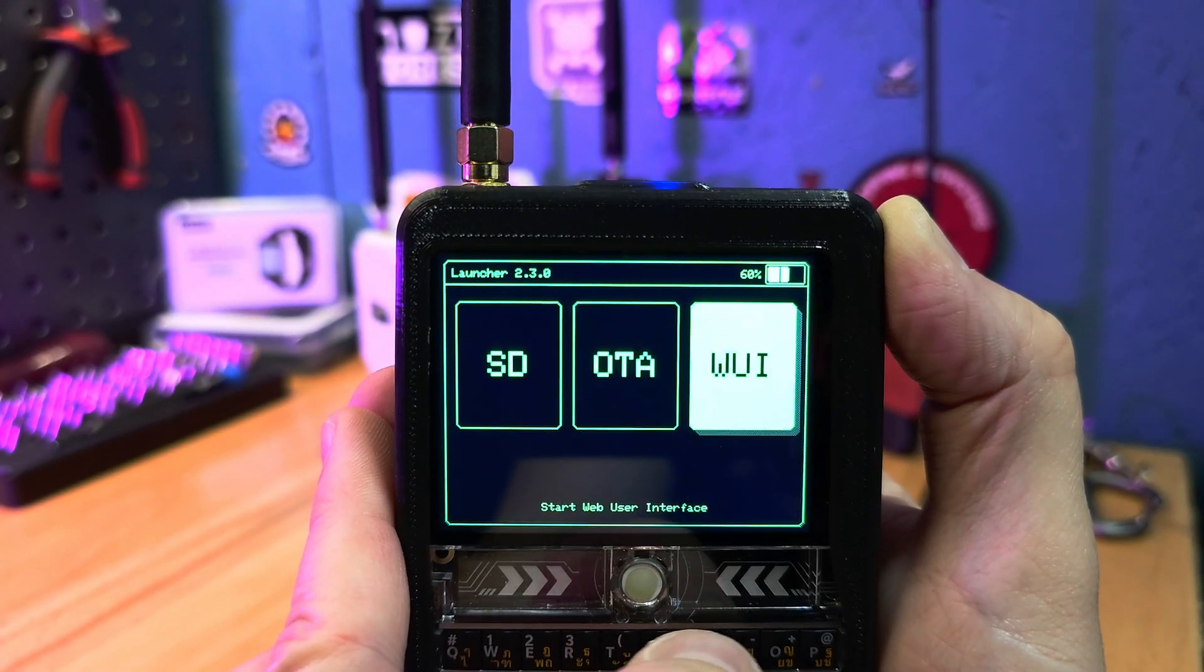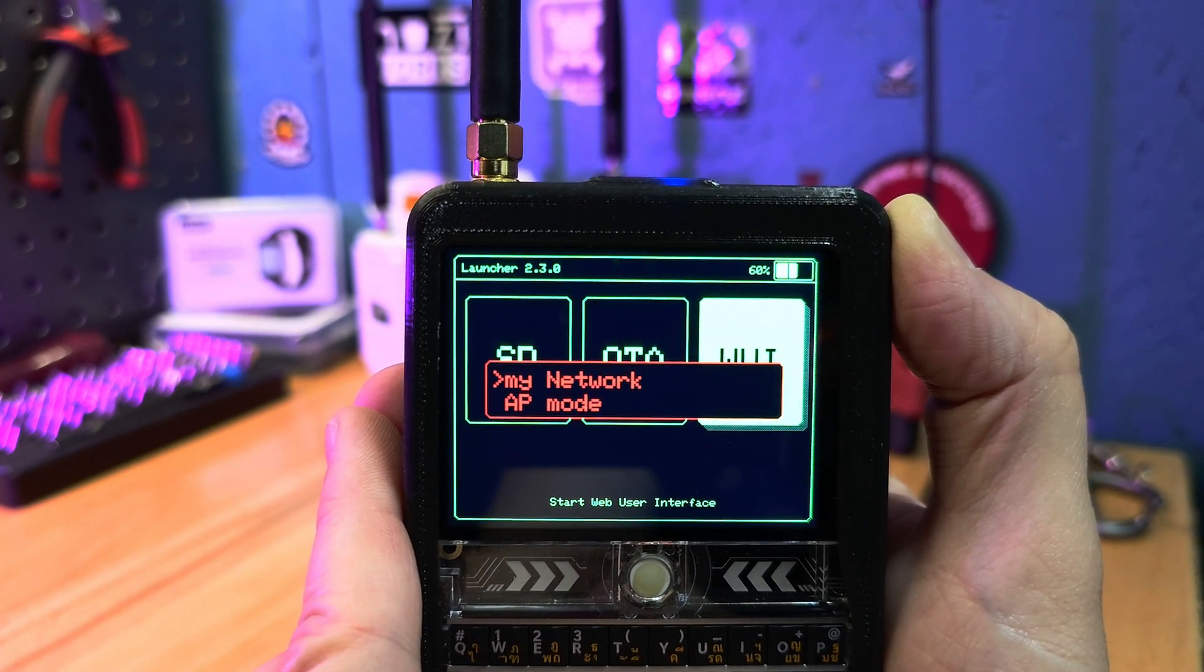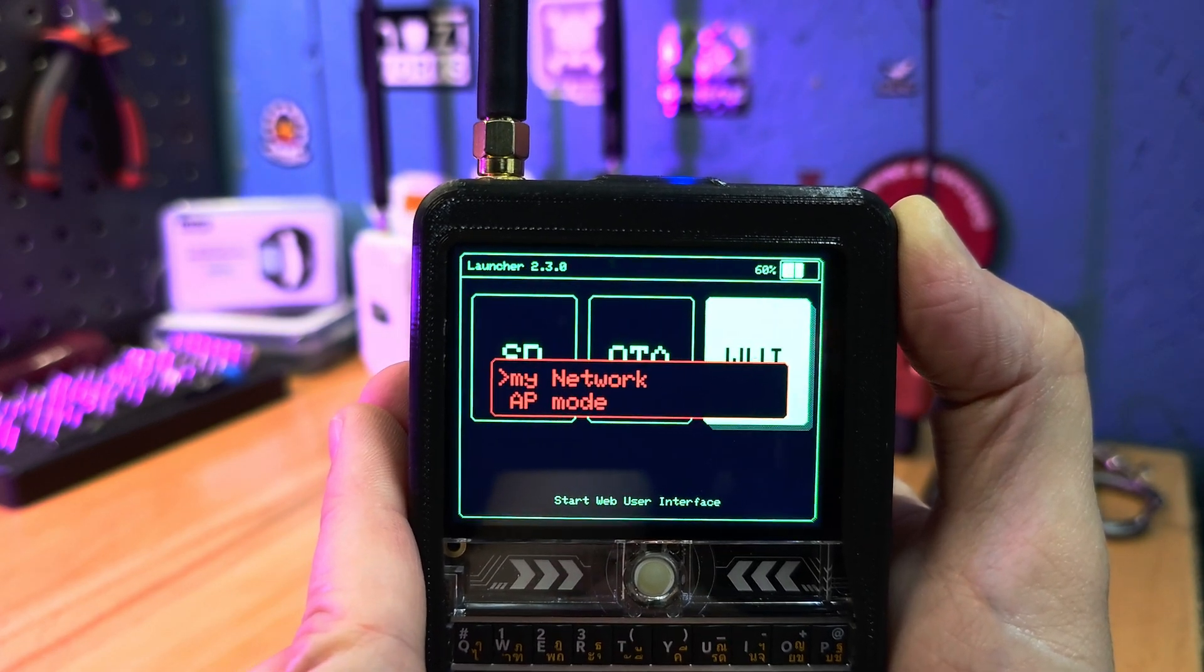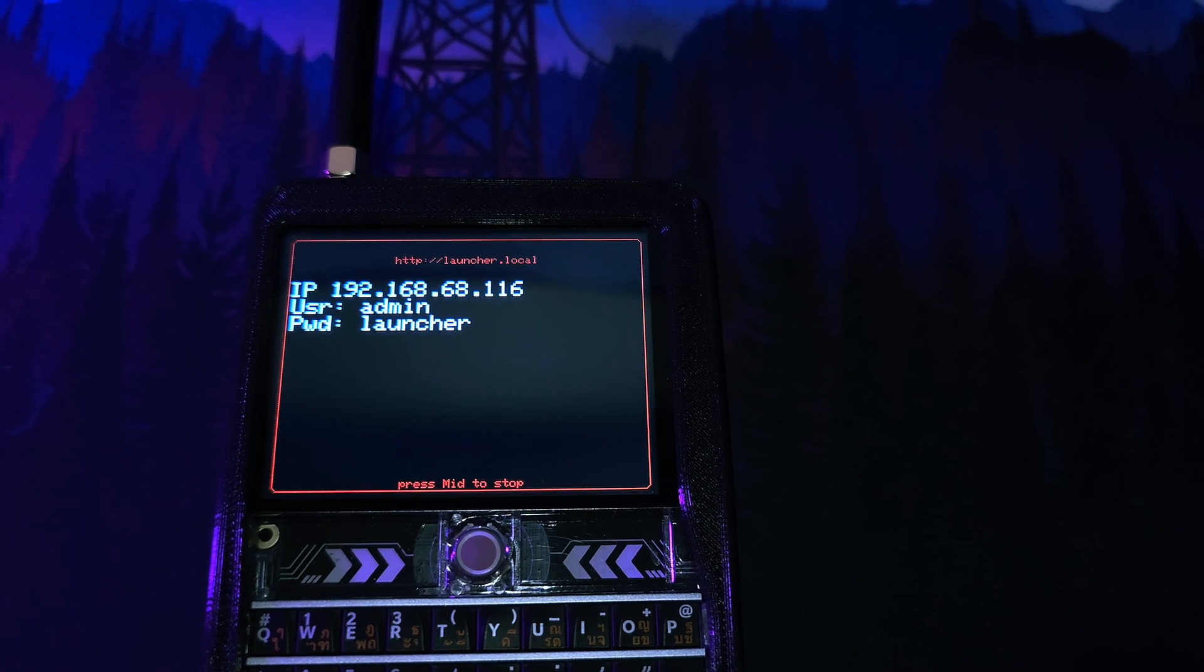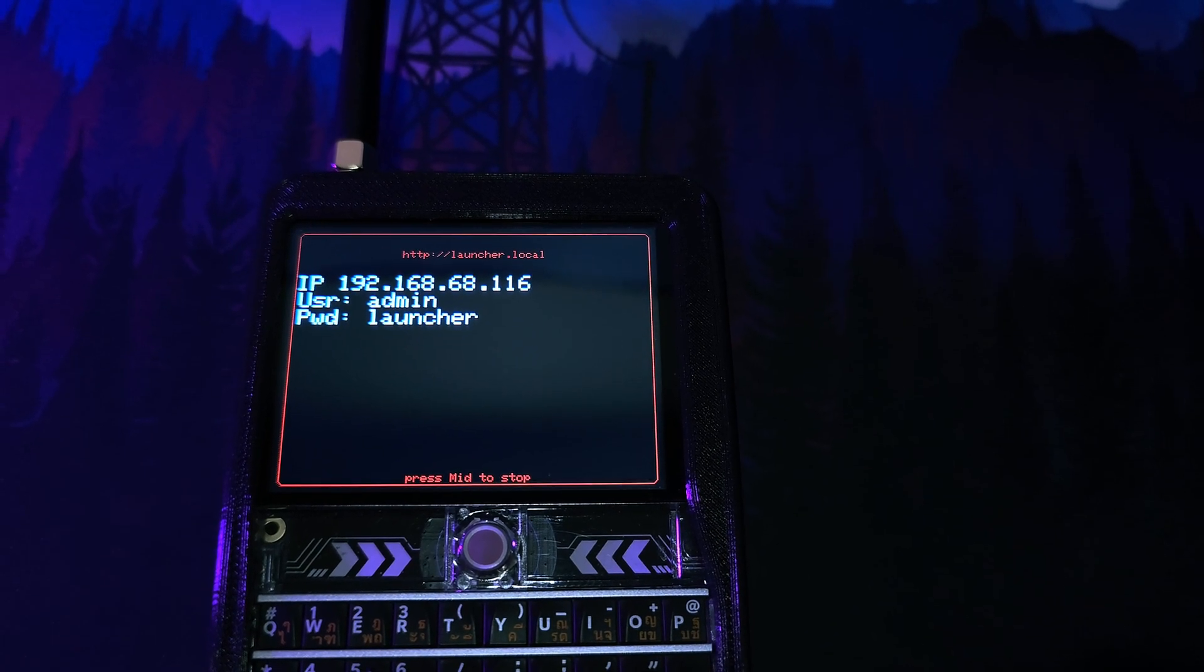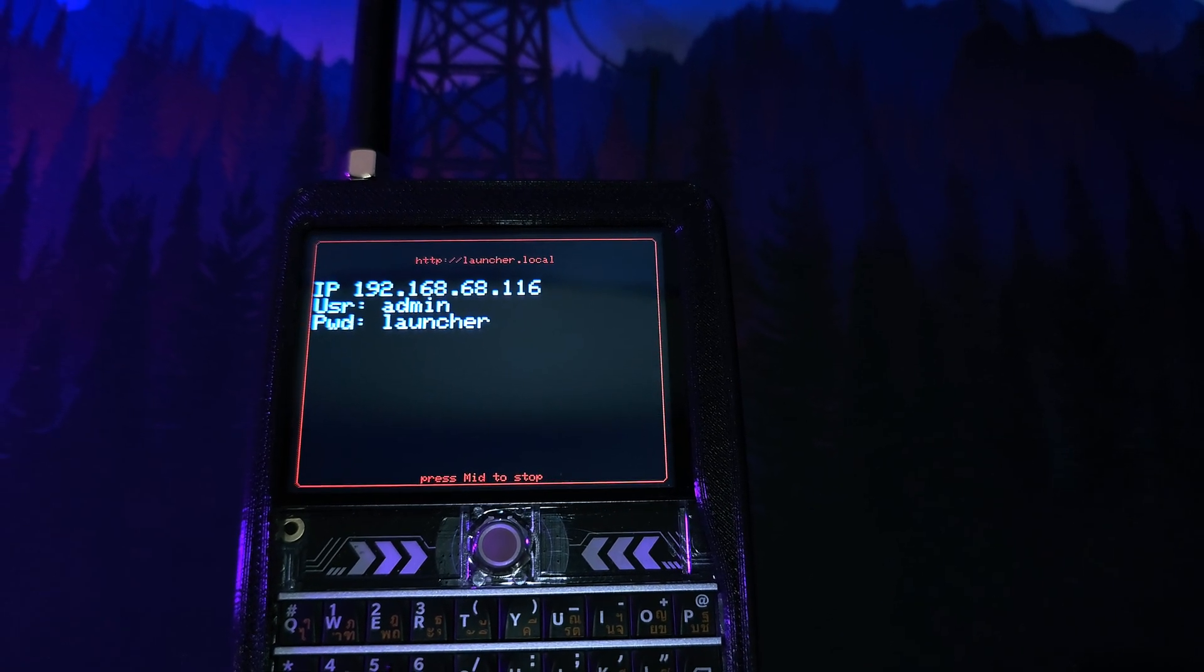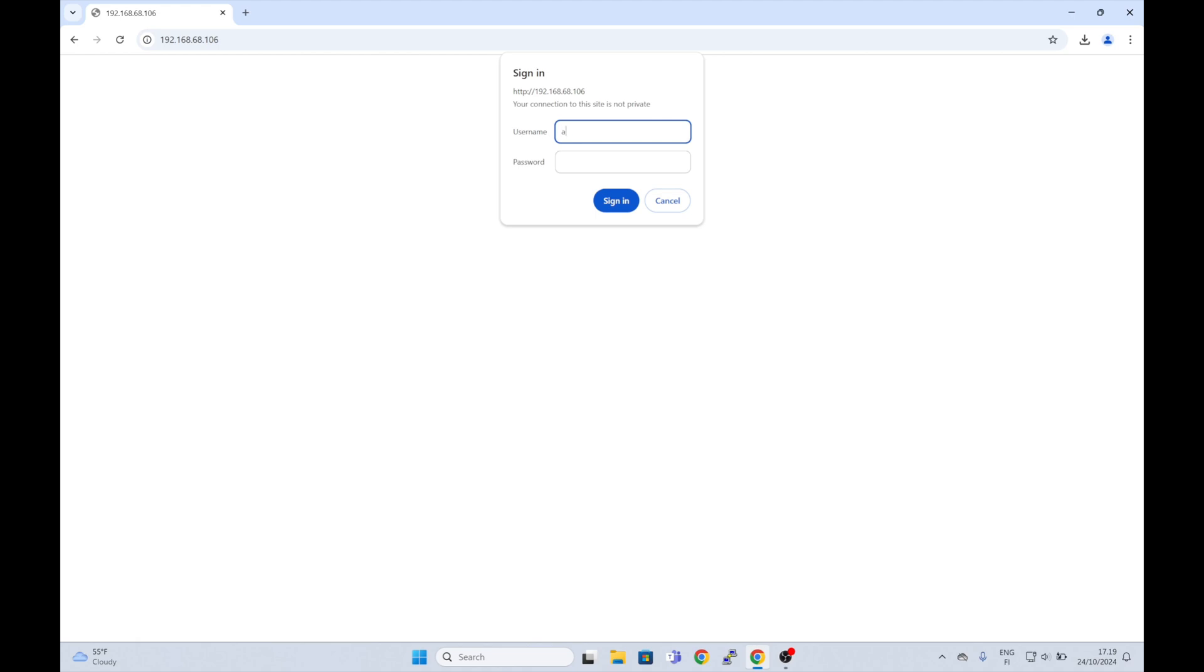The launcher also comes with a web user interface, making it super easy to transfer files to the device. Launcher shows you an IP address and credentials. Just enter the IP to your browser and you are good to go.